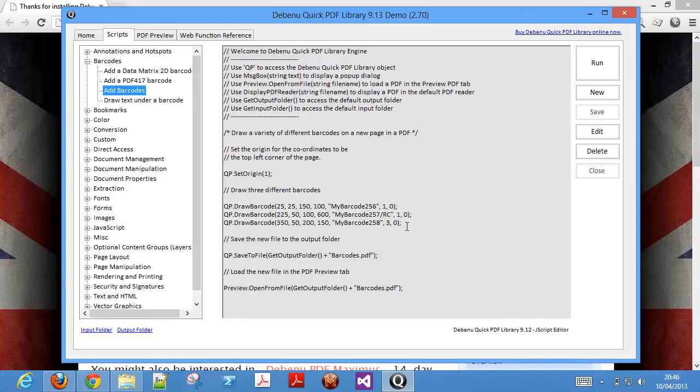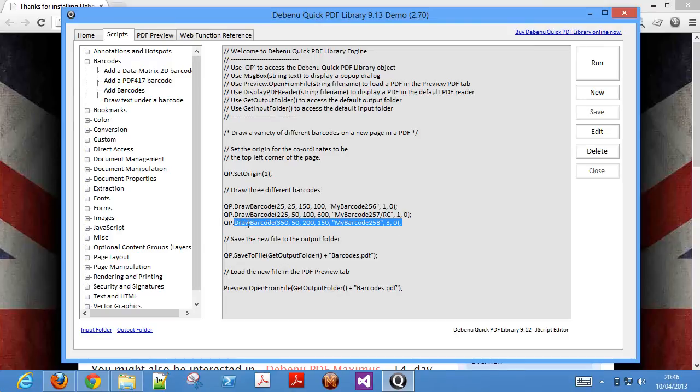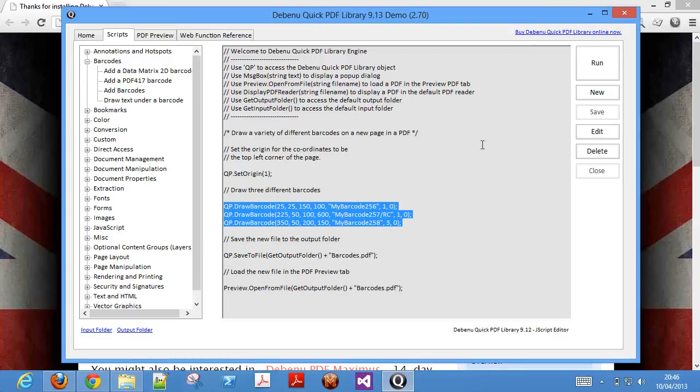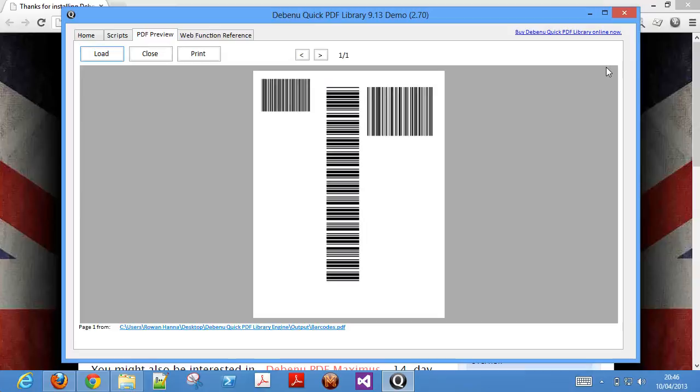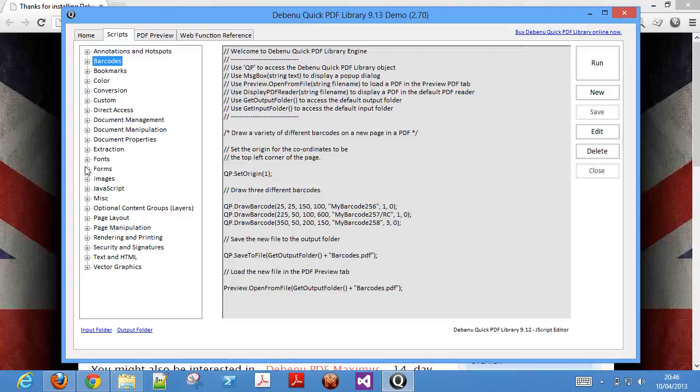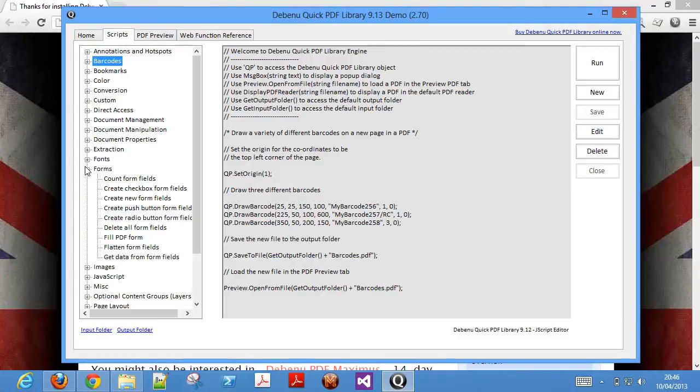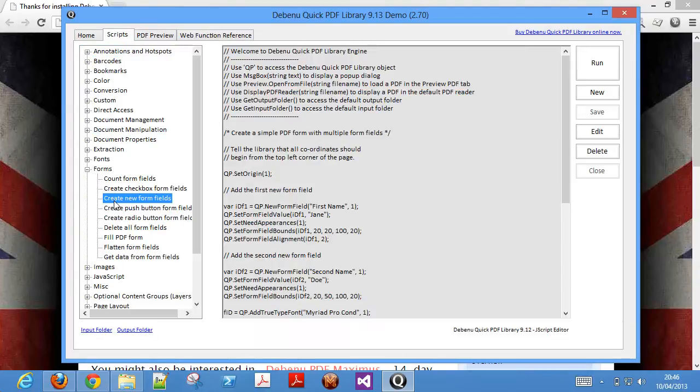We can easily add barcodes to PDF files with just a few lines of code. Or we can dynamically generate form fields and insert data into them.